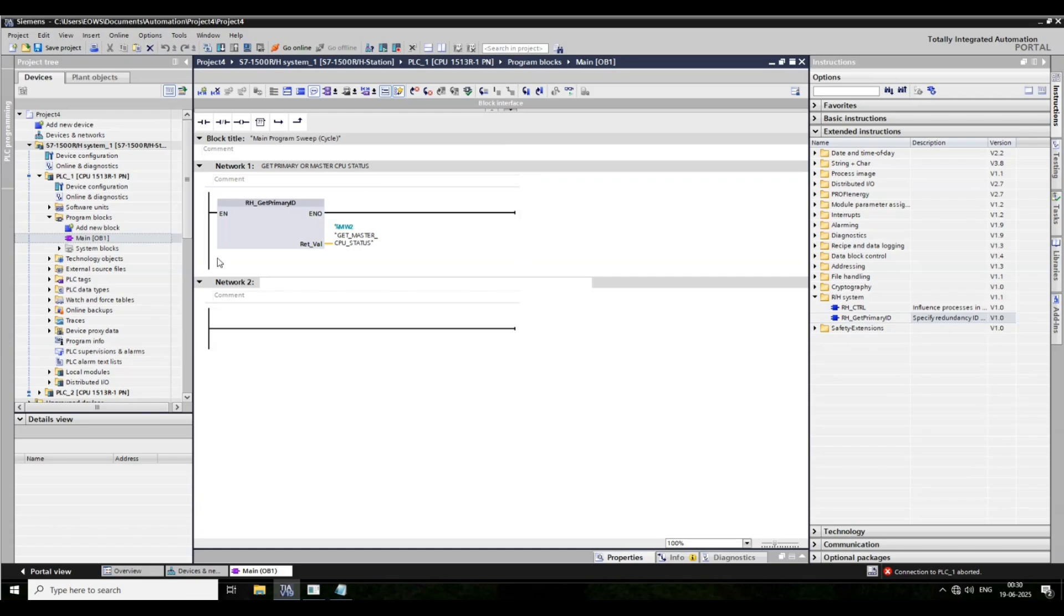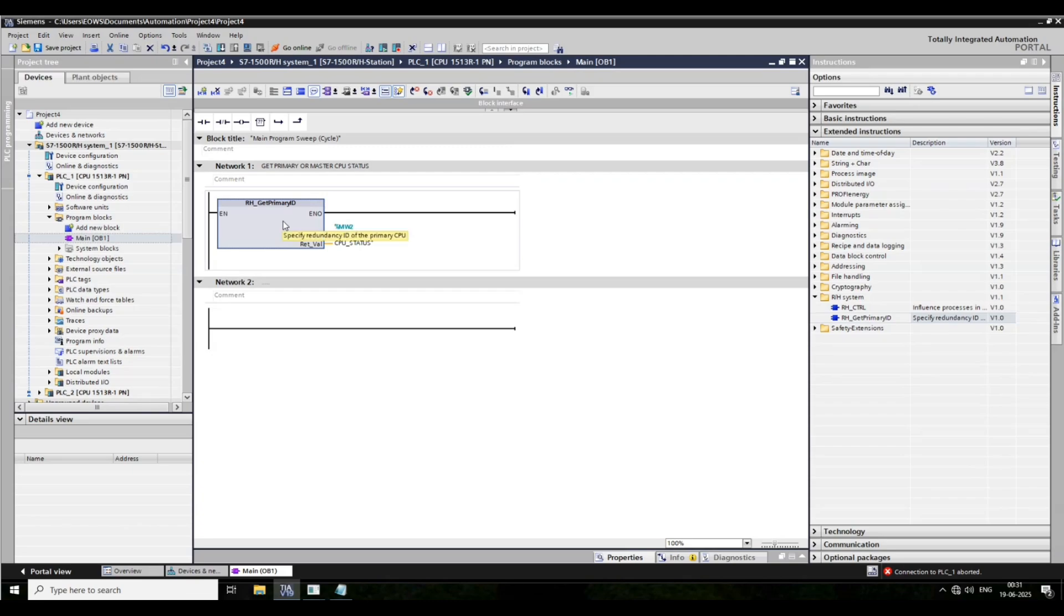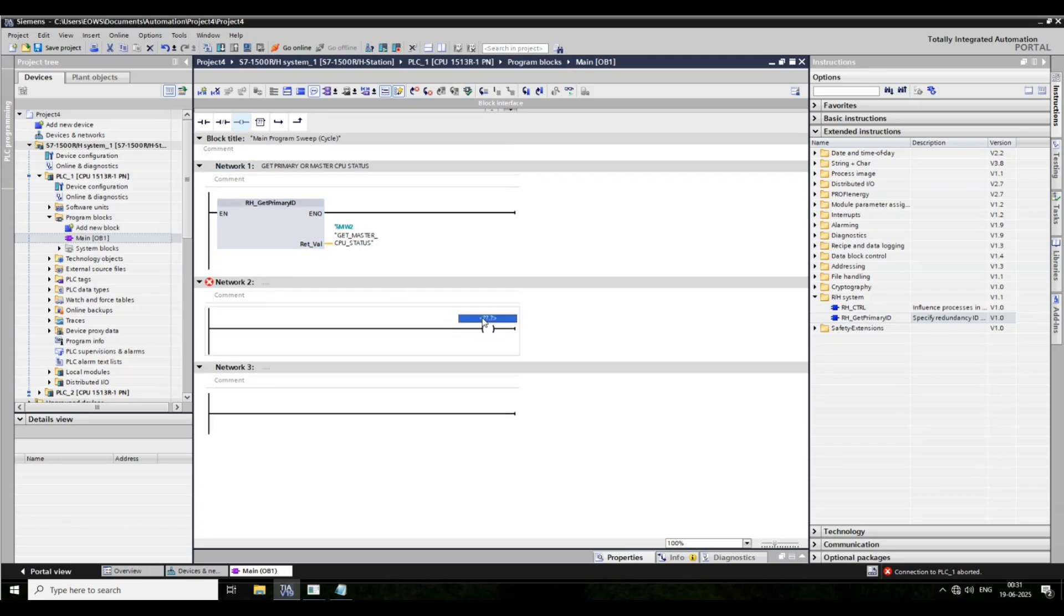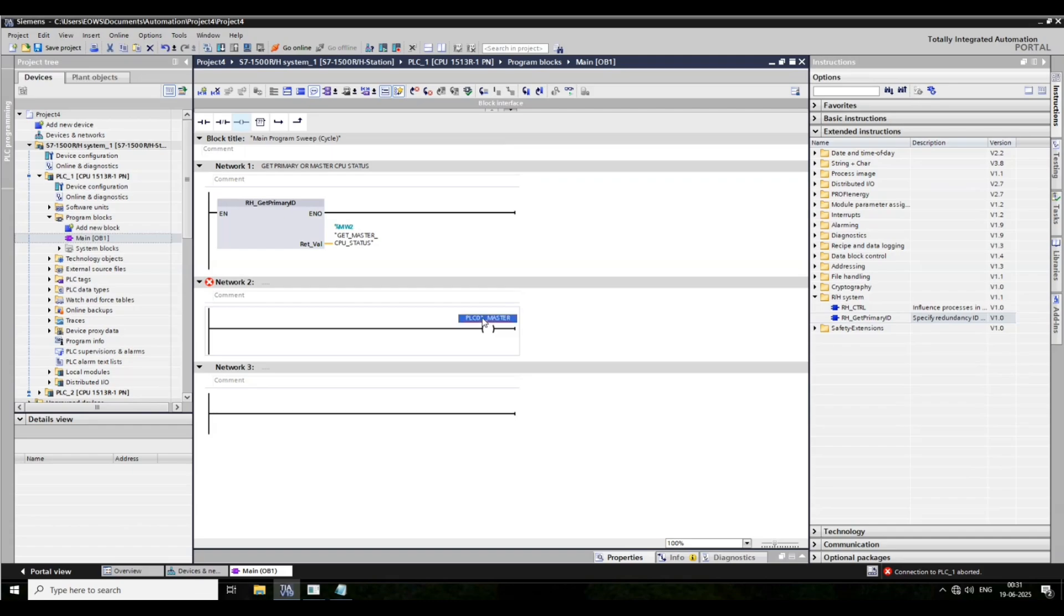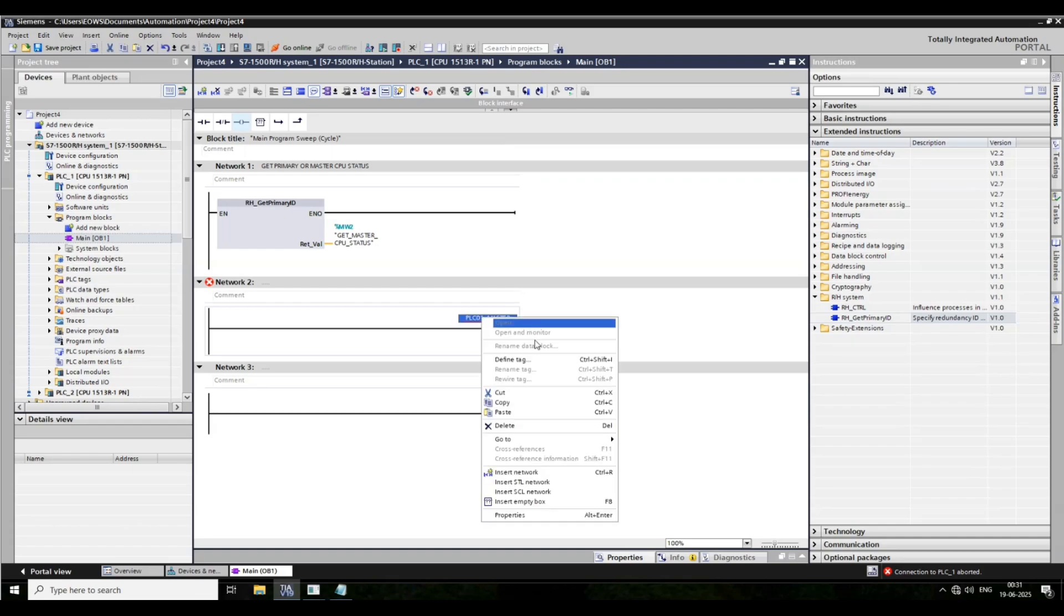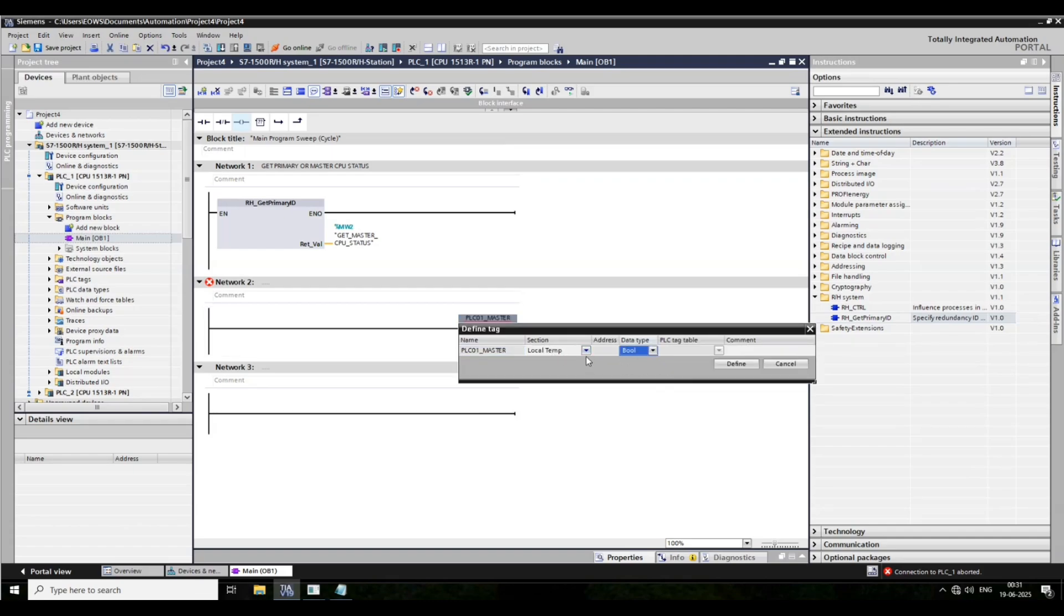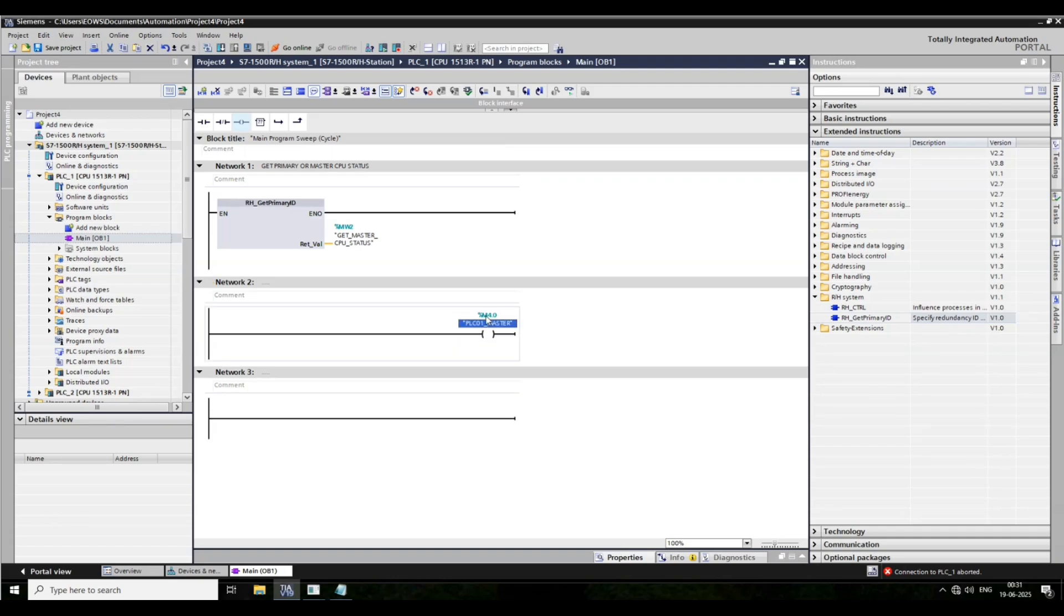If PLC1 is primary or master. PLC1 master. Right-click here. Define the tag. PLC01 master or primary status.